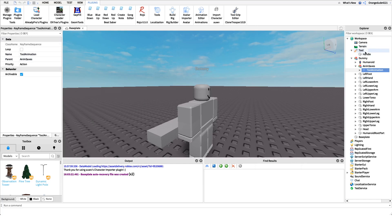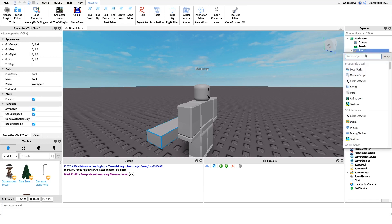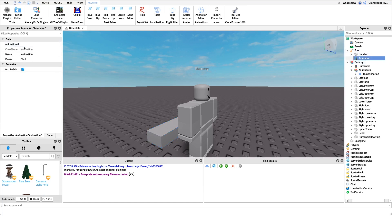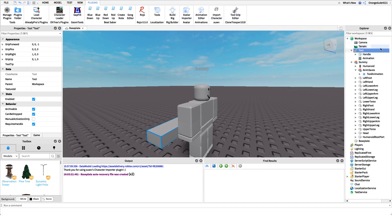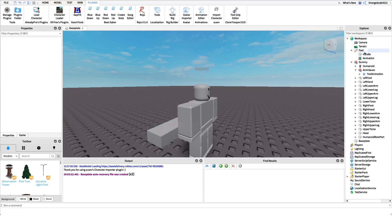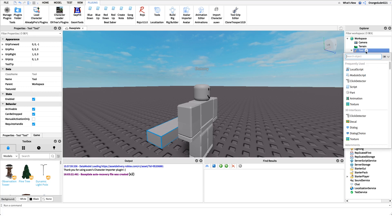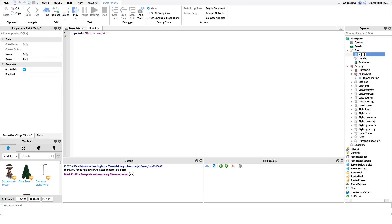Now we need to actually play the animation. First, I'll click the plus button next to the tool and create an Animation object by typing in 'Animation.' This Animation object has a property called AnimationId — we set that to our animation ID. This basically has the animation loaded up so we can load it into the humanoid and play it later. That's how we specify what animation we want to play. Now we can get into scripting.